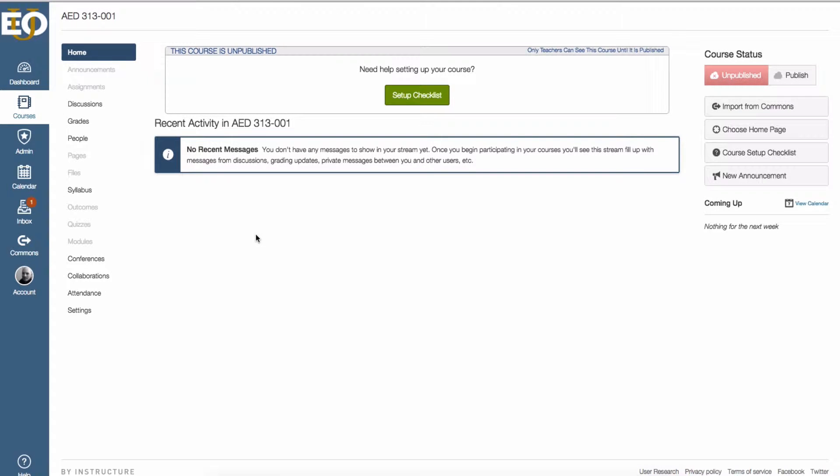This guide is going to show you how to create a custom home page in Canvas. This is a multi-step process. So the first step is we need to create a home page.